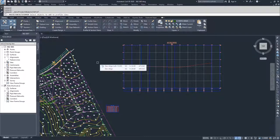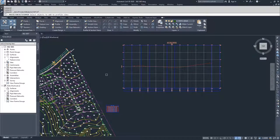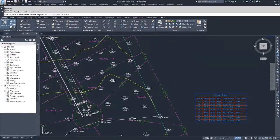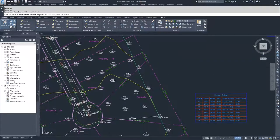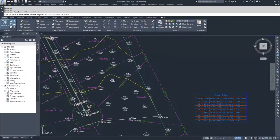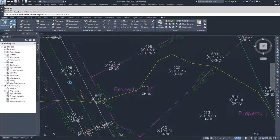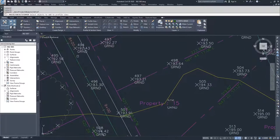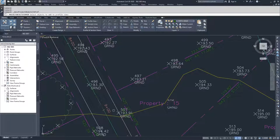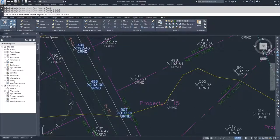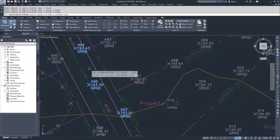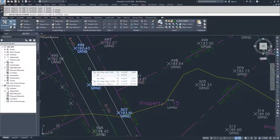Now Civil 3D is going to prompt us to select the objects to add to the Profile View. I'm going to navigate down to the cul-de-sac and locate some of the points that are near our alignment. I'm going to select these three points right here and then hit Enter.